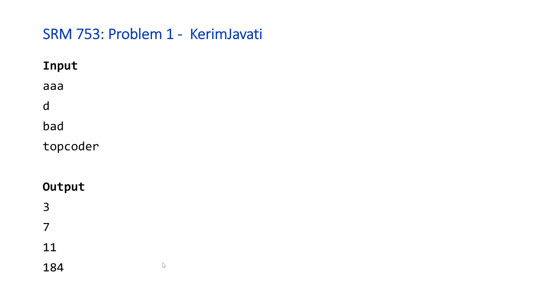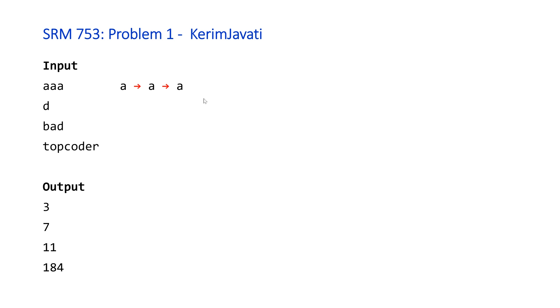And the reason for this is pretty straightforward if we just walk through the steps that Kerim will take. So for the first example here, aaa, basically what's going to end up happening is Kerim is going to type 'a', look at his friend, and his friend will say that's correct or will nod his head to verify that it's correct. And then Kerim will go on to the next letter, type 'a' again, and that will repeat three times until the text is completed. So that will take three keystrokes in total.